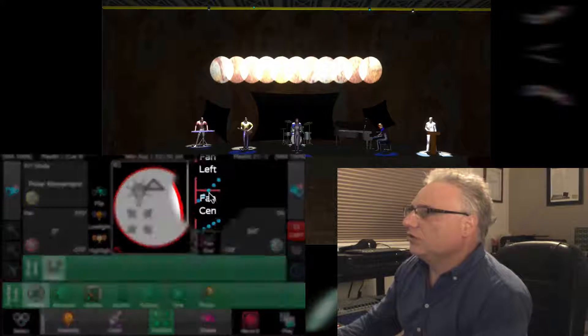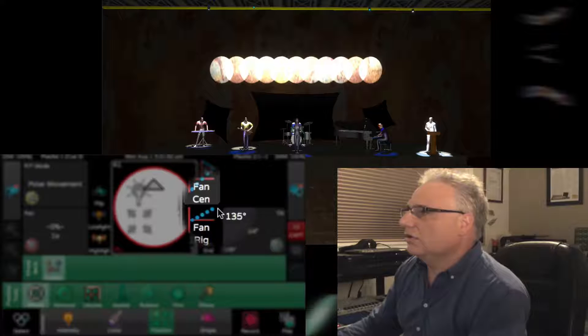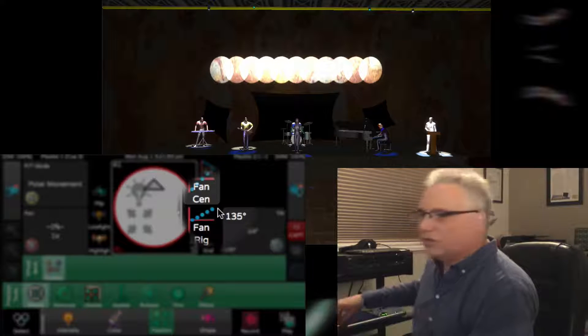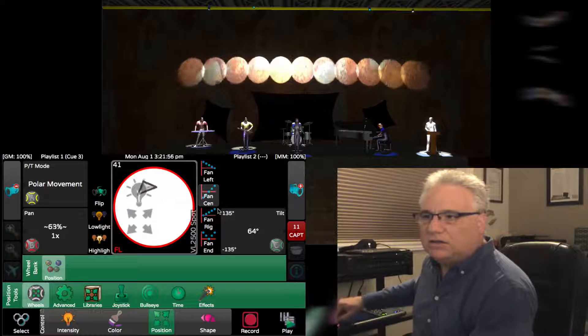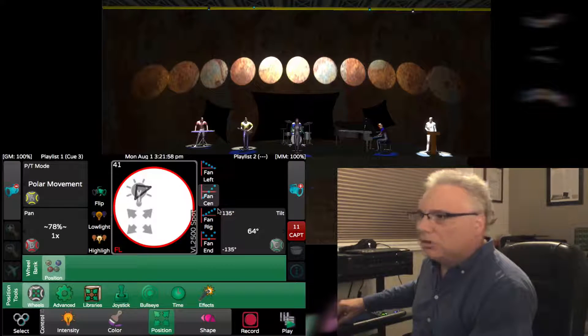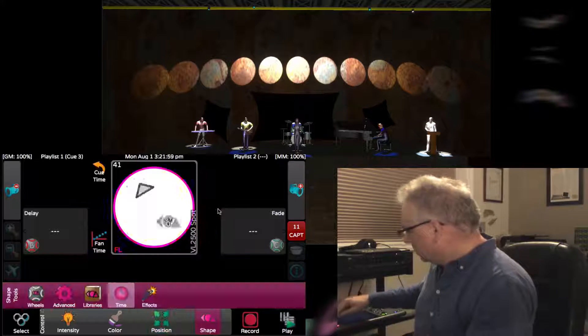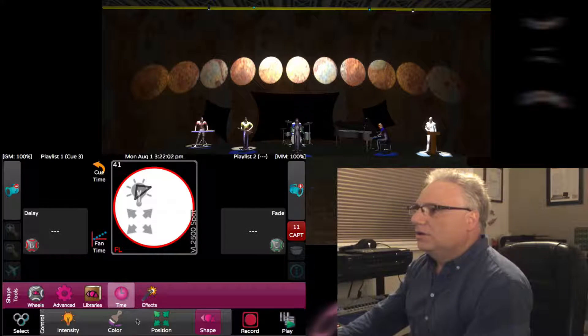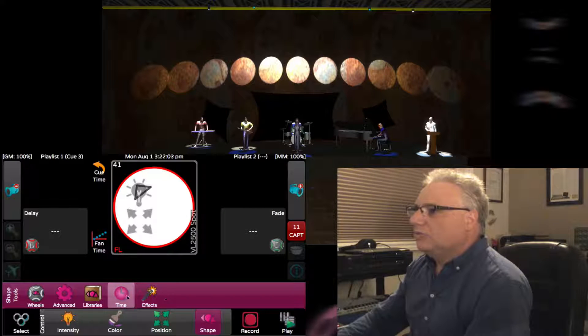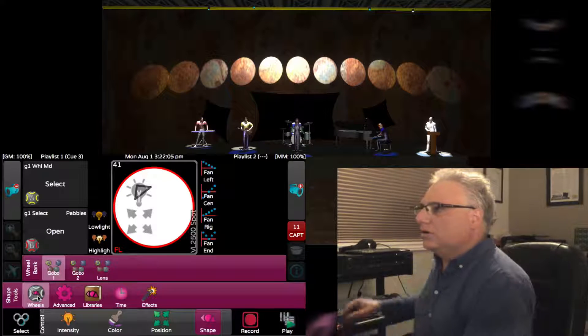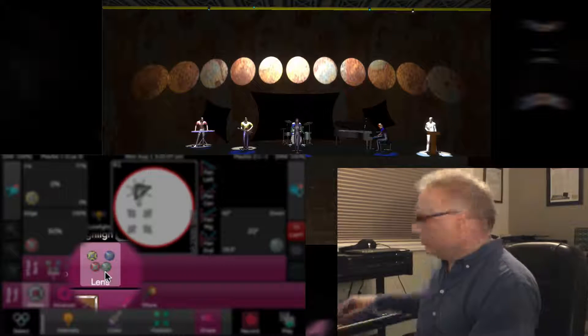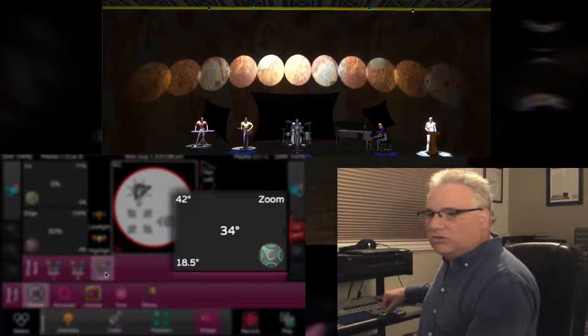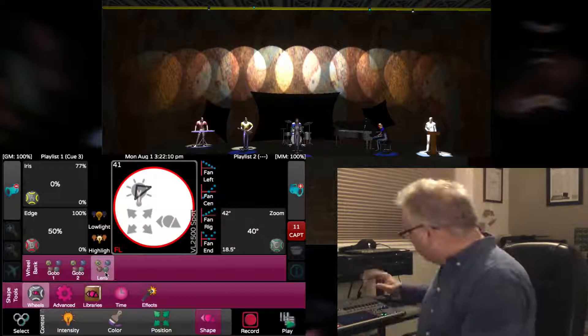This is where I like using my fanning. If I go fan center and take the pan and fan it, that spreads them out along the back wall. Then I can go into my shape controls here, touch lens, and zoom these out a wee bit. That looks cool, just a wash on the back wall.